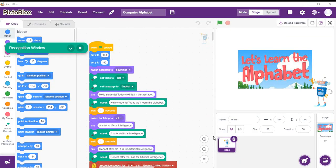My name is Dilshan and I'm a student of grade 9. I have made this program called Ace the Alphabet. This program helps toddlers learn the alphabet with examples and explanations of computer terms. It also helps you to learn the correct pronunciation by speech recognition.